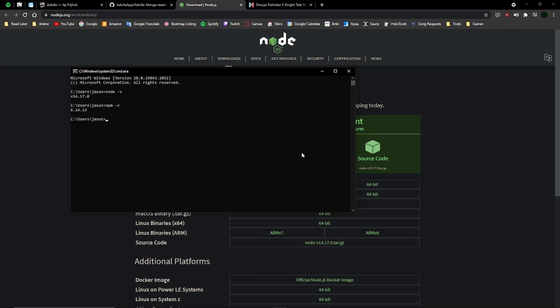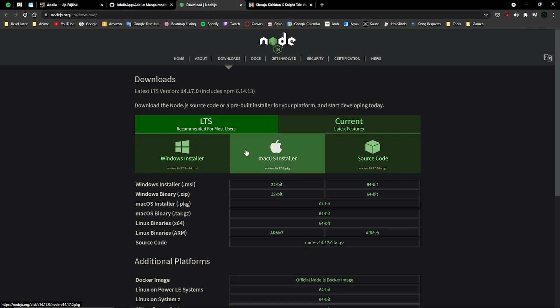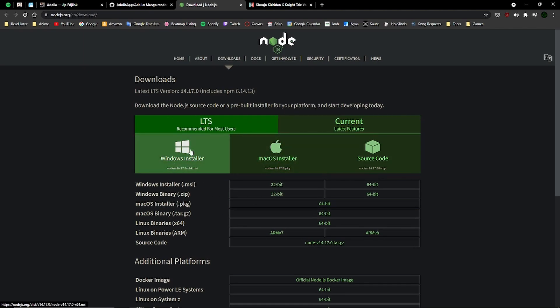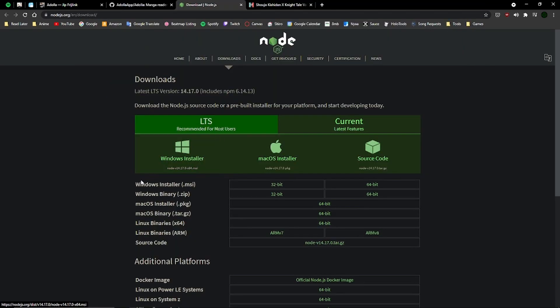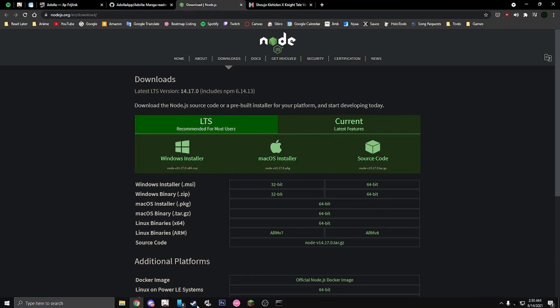If you don't have that, you want to go to nodejs.org and download the Windows version installer. Just agree to everything, and near the end there might be a checkbox that asks if you want to install this extra thing called Chocolatey, but you don't need that. It'll take a while to download, so just don't do that.